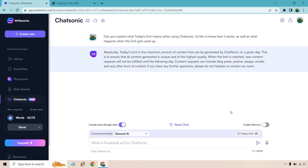Content requests can include blog posts, poems, essays, emails, and any other form of content. If you have any other questions, feel free to reach out. Don't hesitate to contact their team.